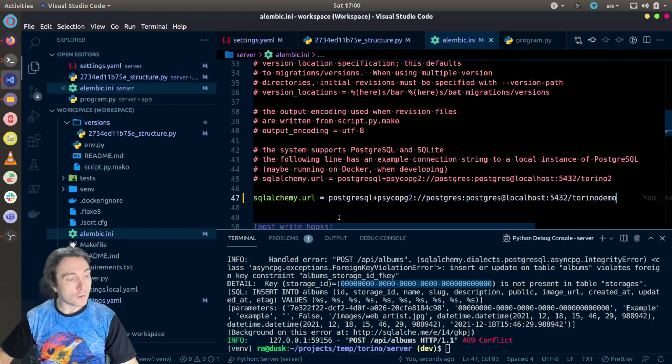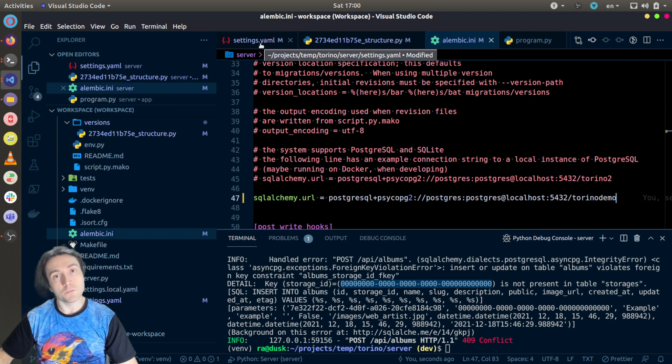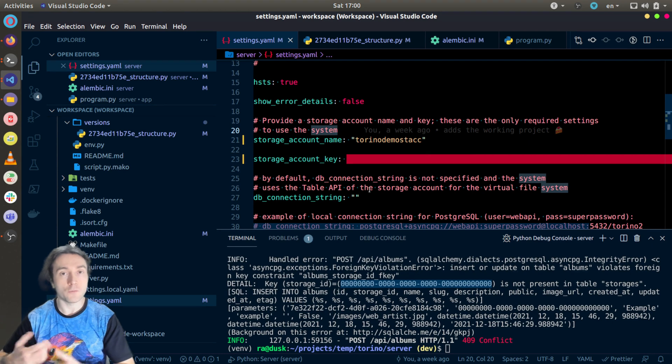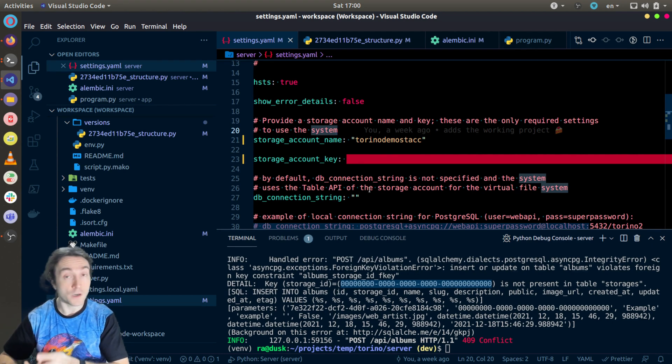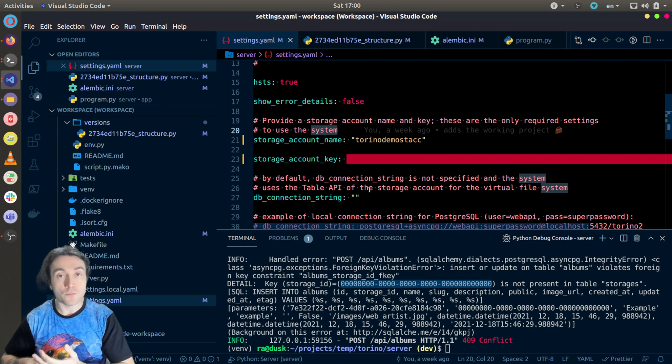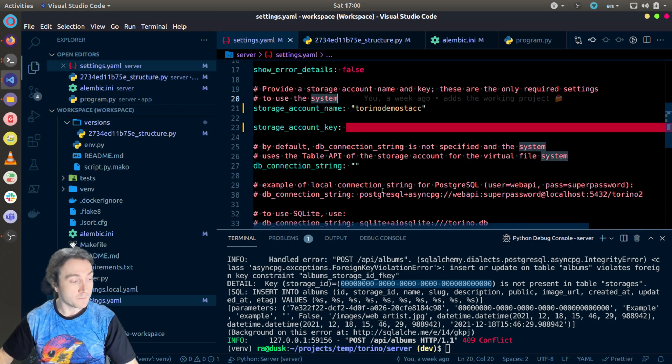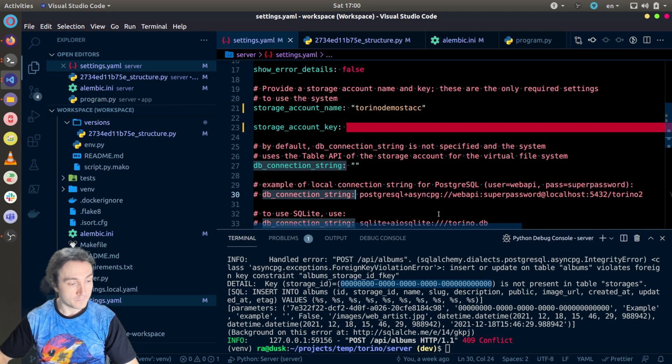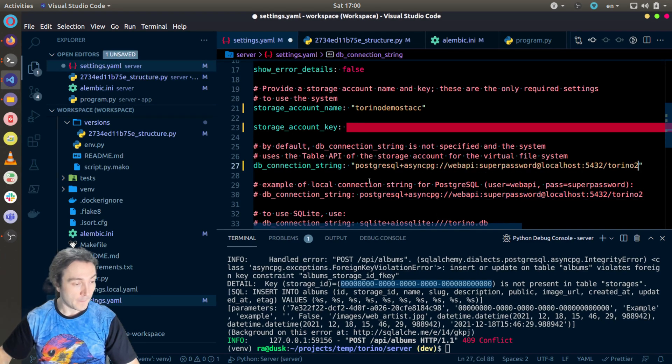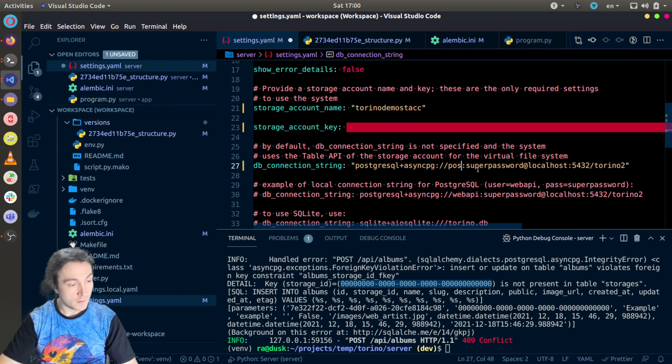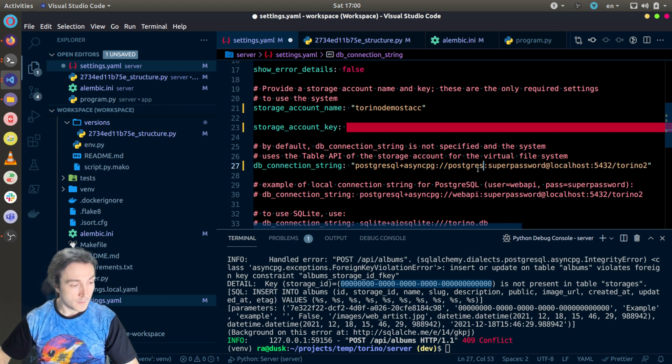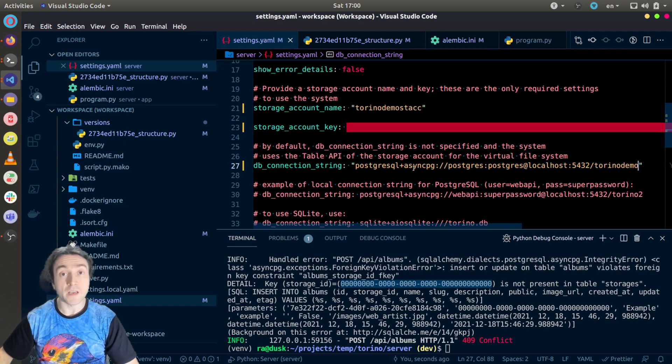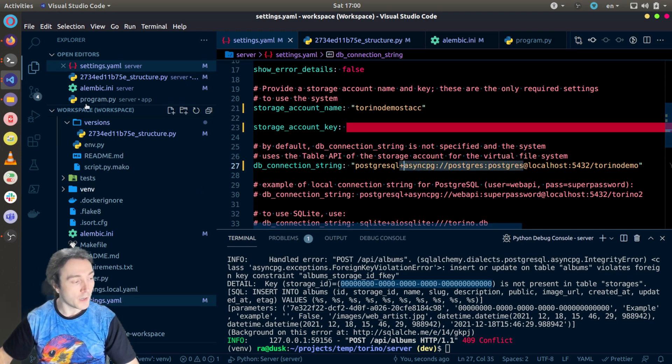Now I will also reconfigure the API to use the PostgreSQL database instead of the table API, which is convenient because you have more features. In the future we can add the search by, and also for example statistics about how many nodes are configured in the virtual file system. Here also I have an example. I will just correct these parameters and the name of the database. In this case I'm using a different driver, async pg, when I'm running the API.